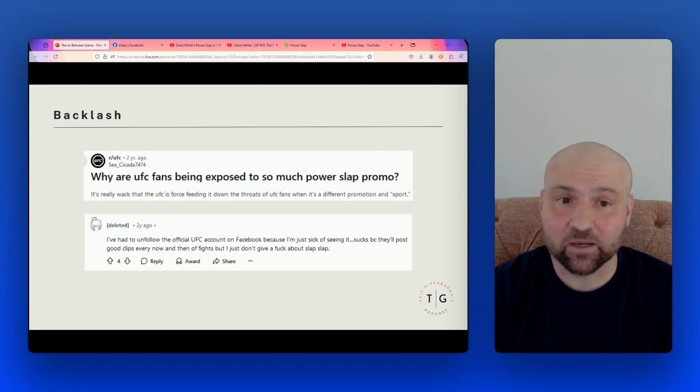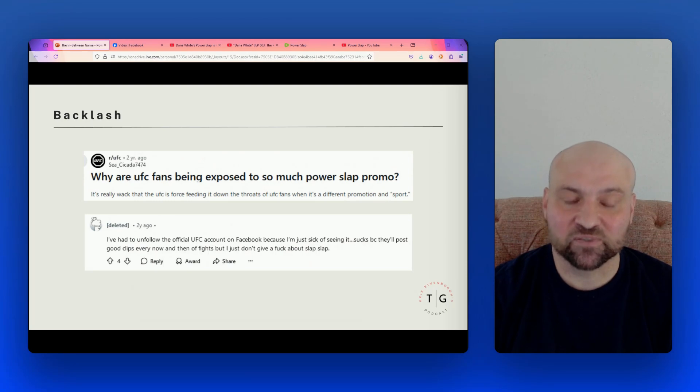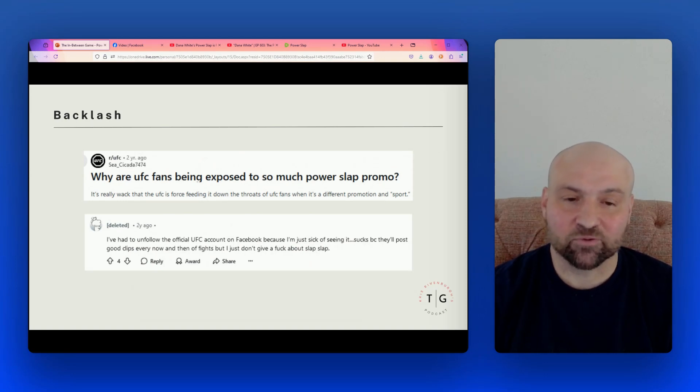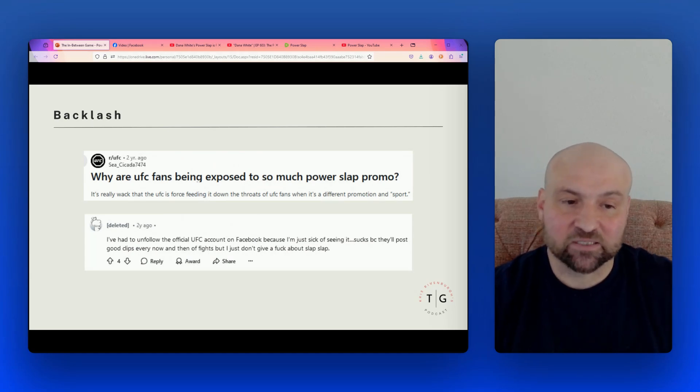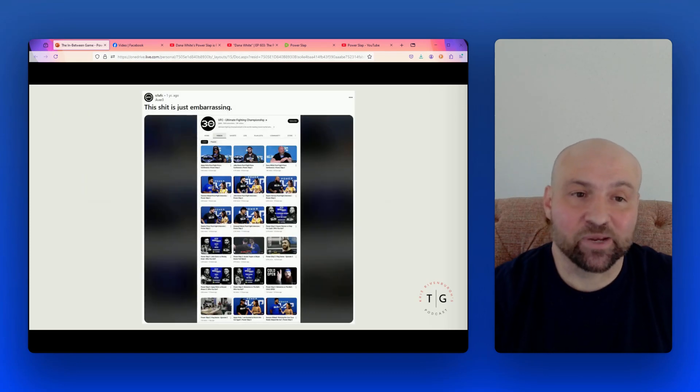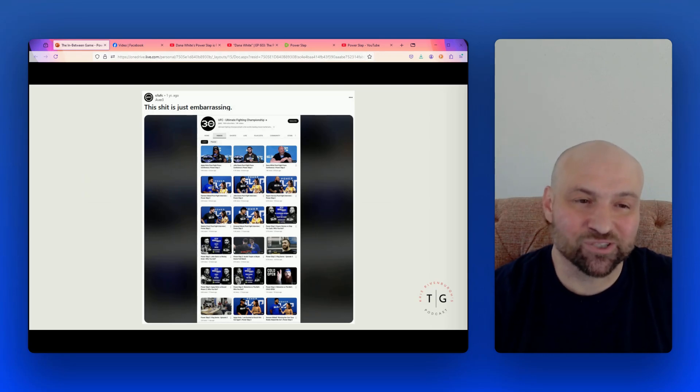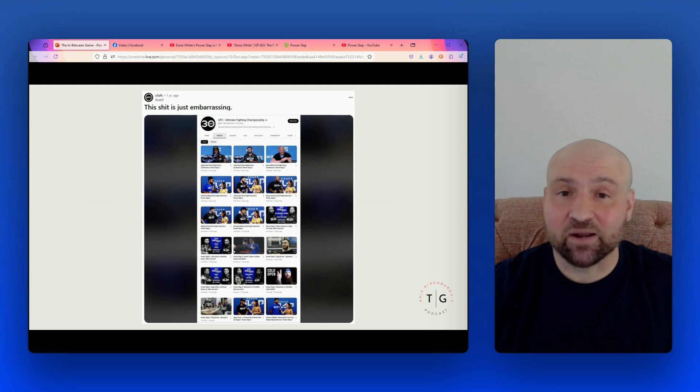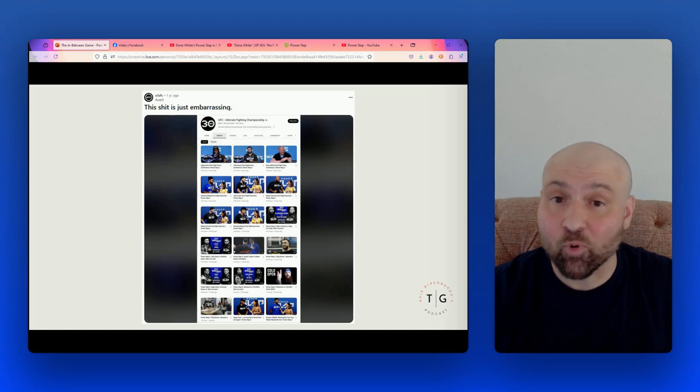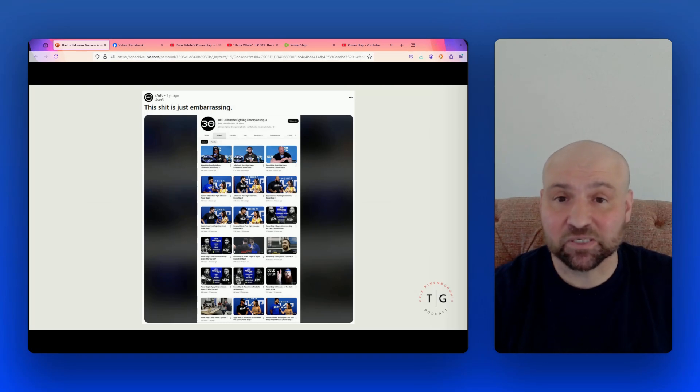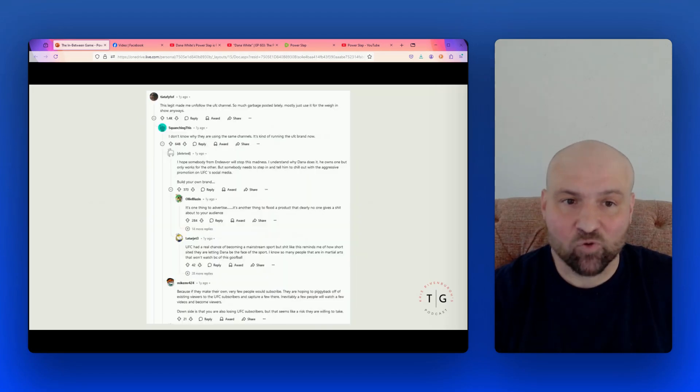Here's a sample of the latest grievances. This is people commenting on Instagram. Unfollow the UFC, fuck this shit, promote the second fight in history between pound for pound number one and number two after Jon Jones and DC, not this slap nonsense. Stop promoting this and not giving the spotlight to UFC 284 Islam versus Volk. We got number one and number two pound for pound fighting and keep promoting slap league that no one want to see. Unfollow the UFC. And then when we look at Reddit, we can find more people complaining about the promotion of Power Slap. Here we have a headline from two years ago. Why are UFC fans being exposed to so much Power Slap promo? It's really whack that the UFC is force-feeding it down the throats of UFC fans when it's a different promotion and sport. And then another comment on this thread reads, I've had to unfollow the official UFC account on Facebook because I'm just sick of seeing it. Sucks because they'll post good clips every now and then of fights, but I just don't give a fuck about Slap Slap.